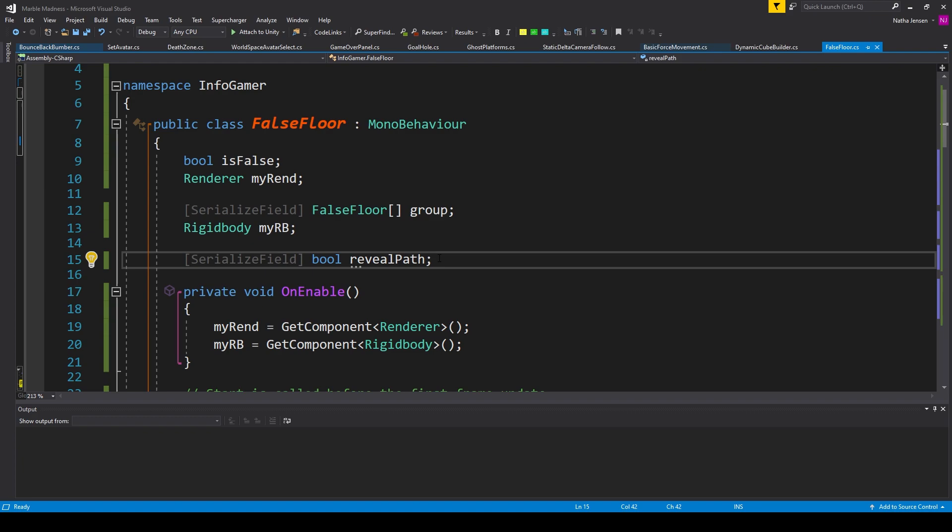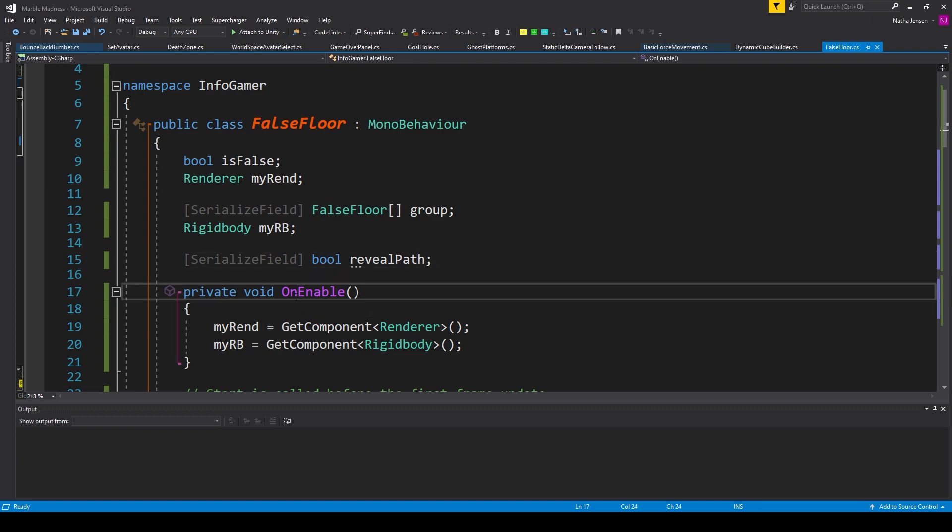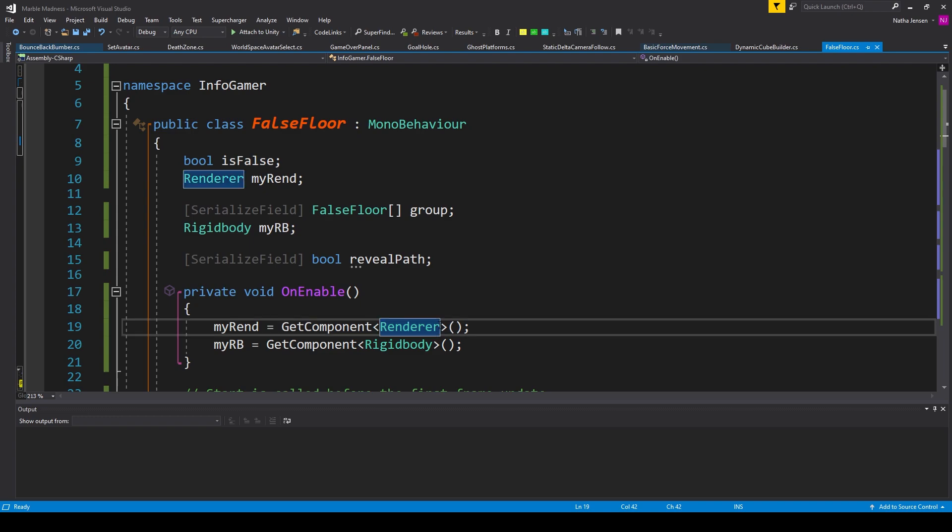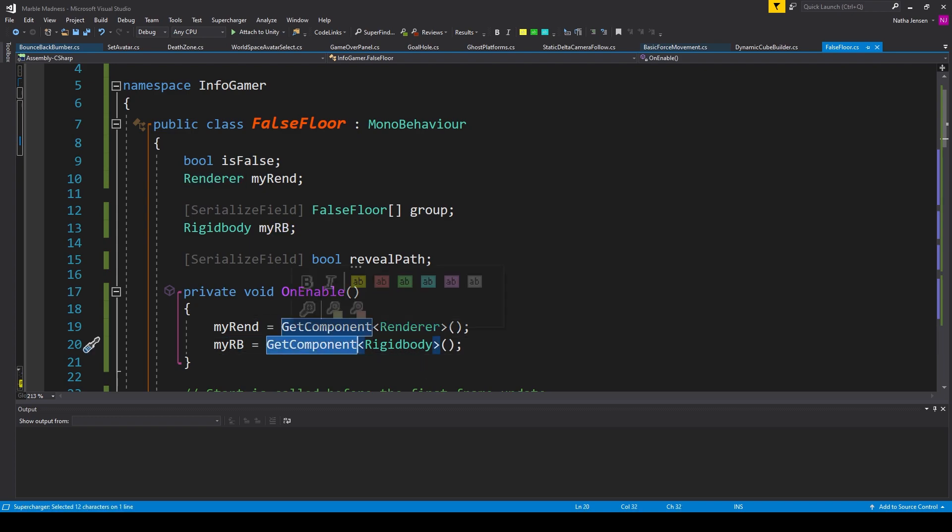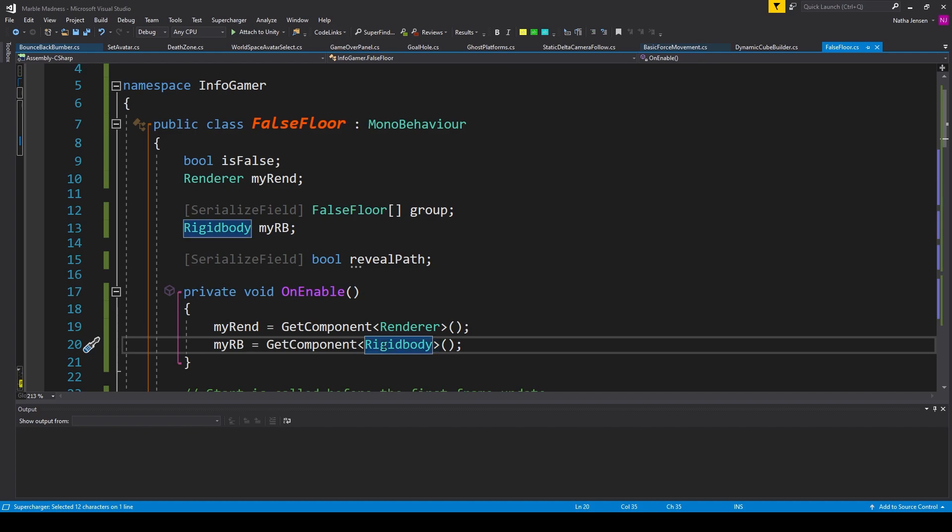Once we have these variables created, we then want to create the on enable function. And inside this function, we need to initialize some of our variables. So I have my rend equals get component, and we're setting it to our renderer. And the second is my rb, and we're setting it equal to get component, and we're looking for a rigid body.